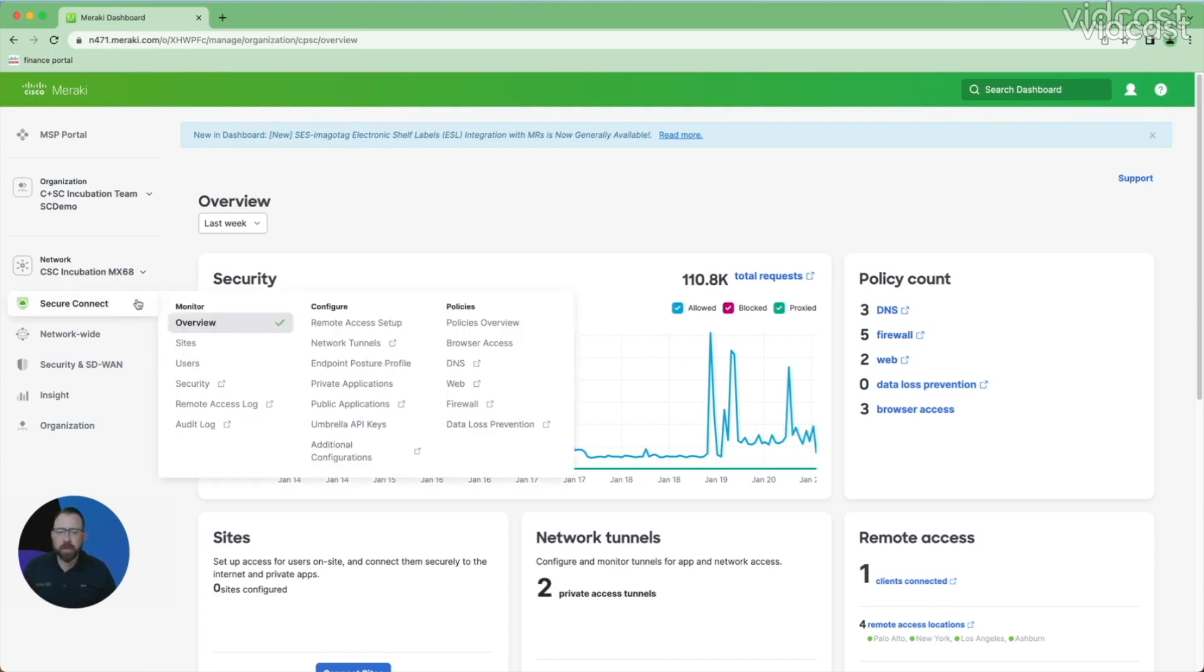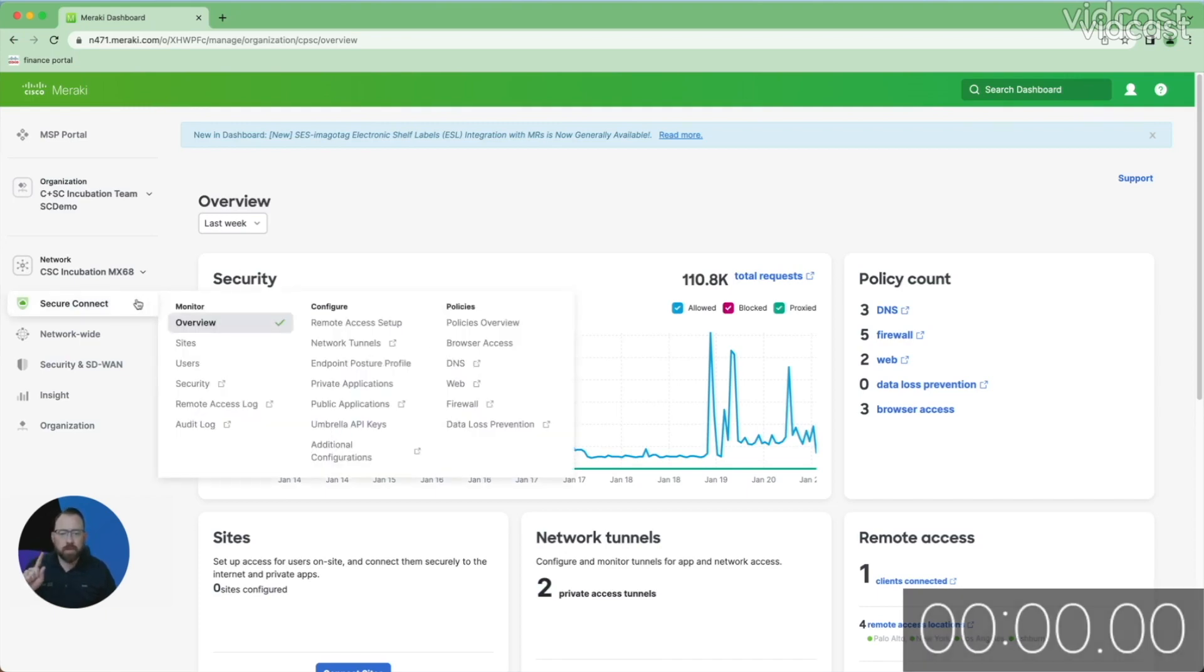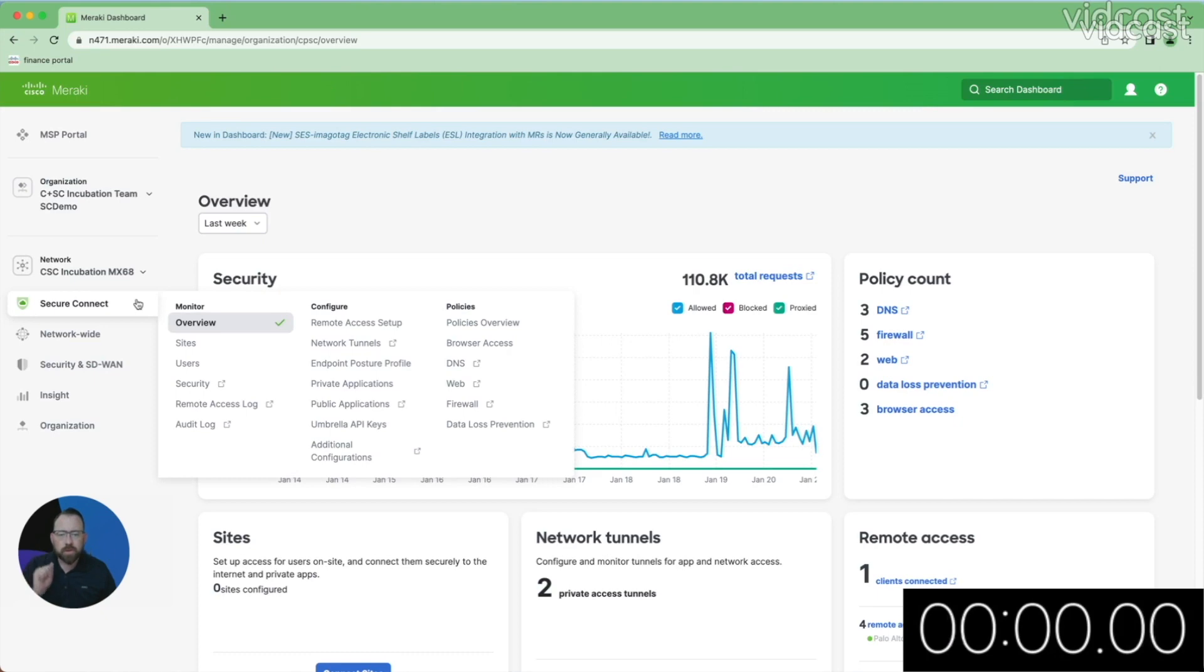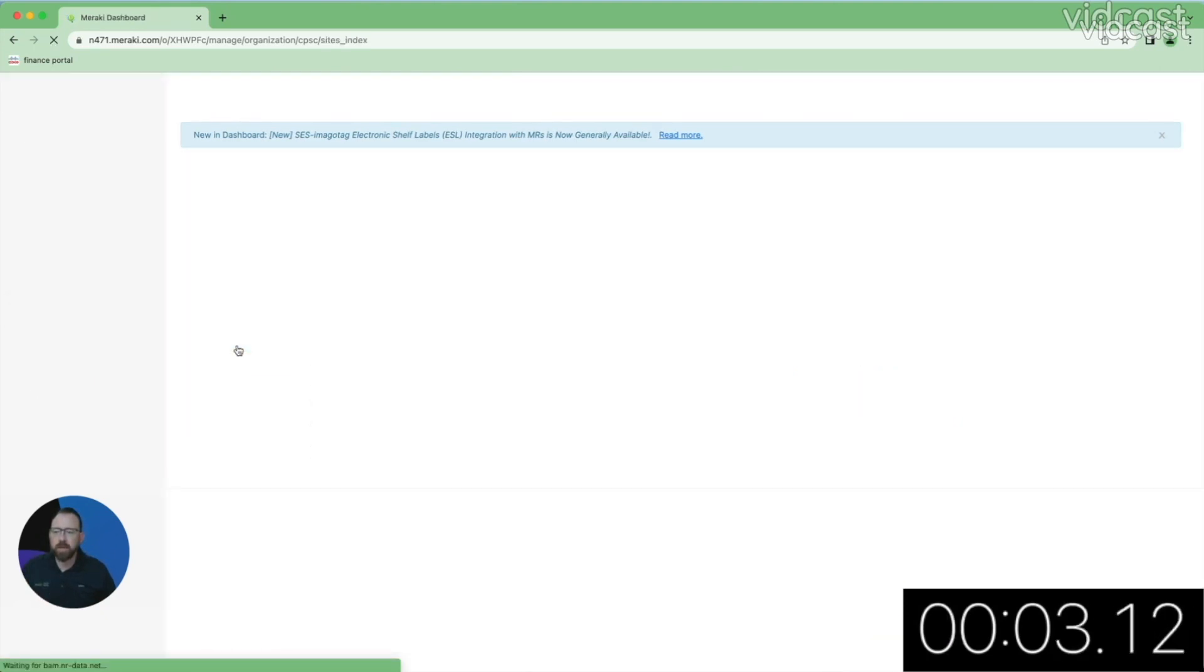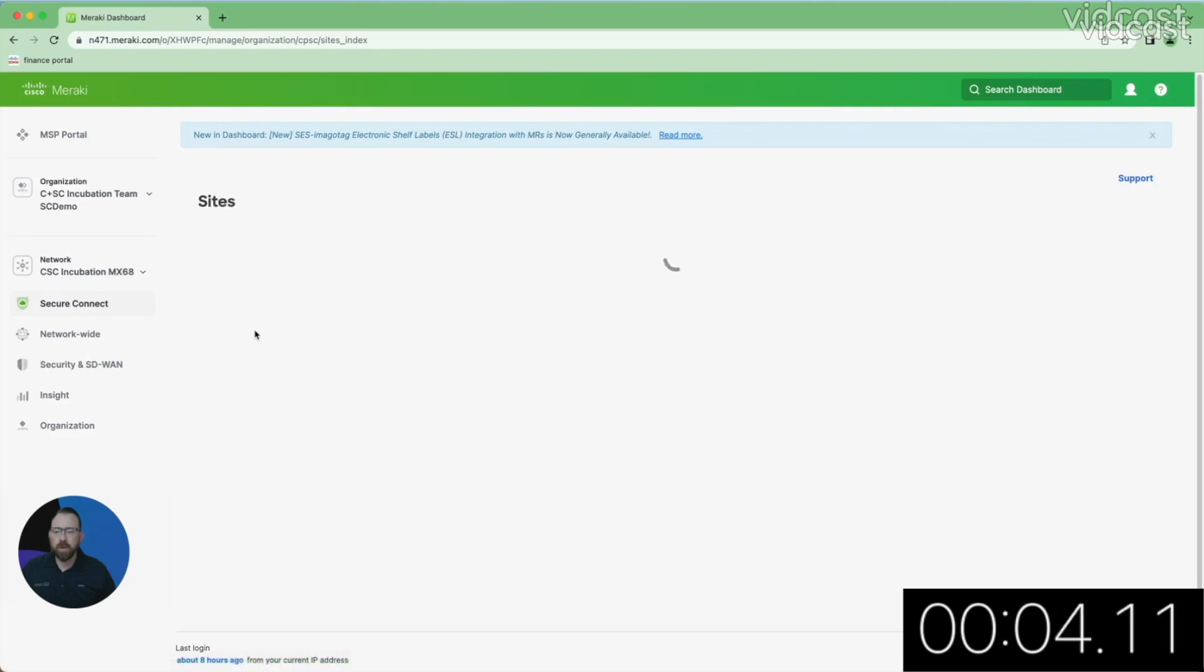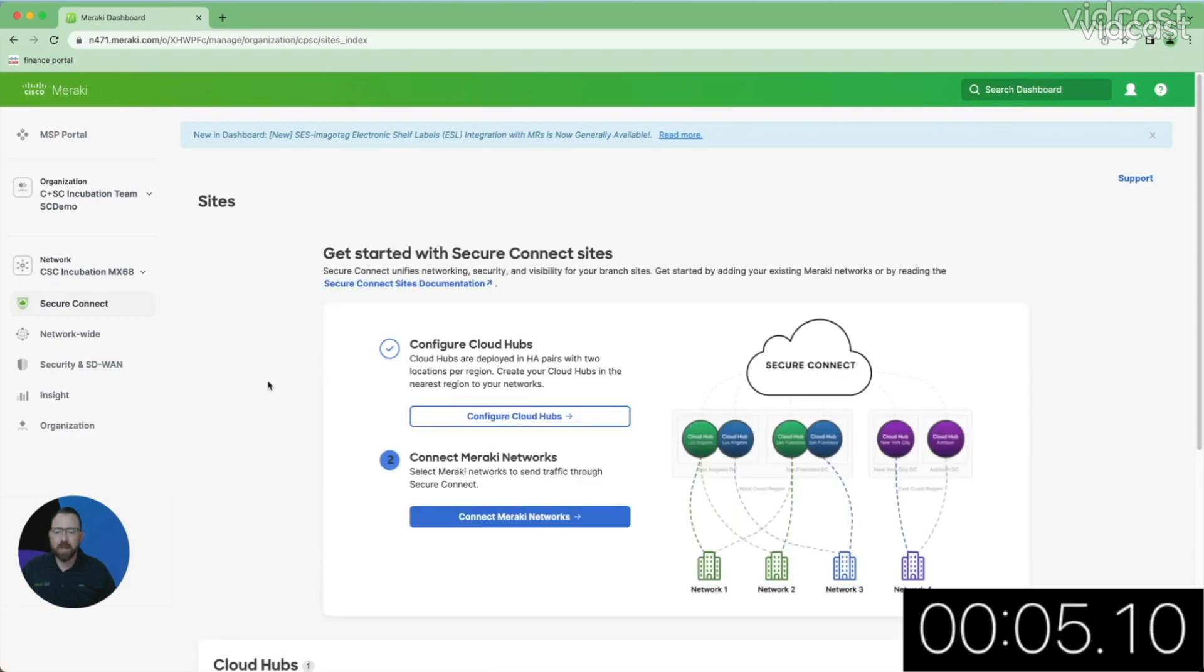So we'll start here on our overview page, and right now I want to start the clock. I'm going to go to my sites page here, and I'm going to deploy a new site into one of my existing cloud hubs.